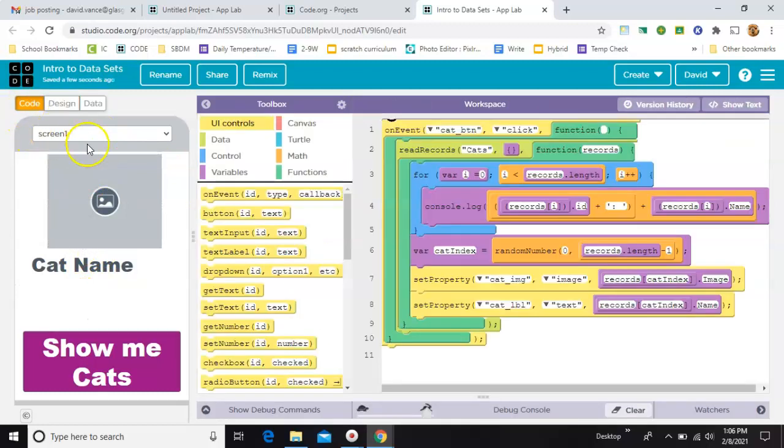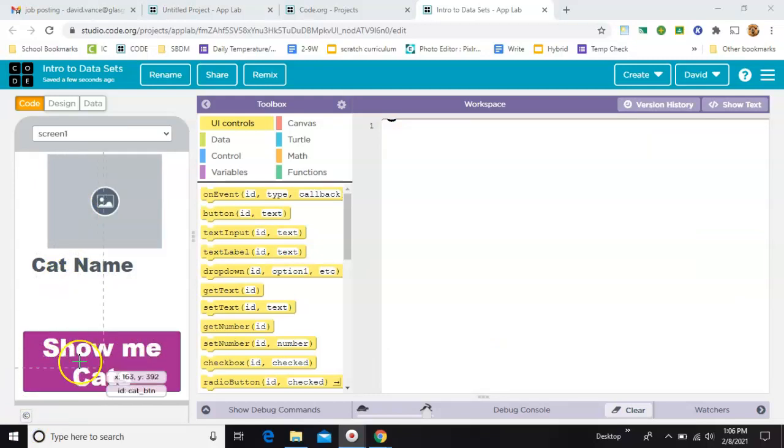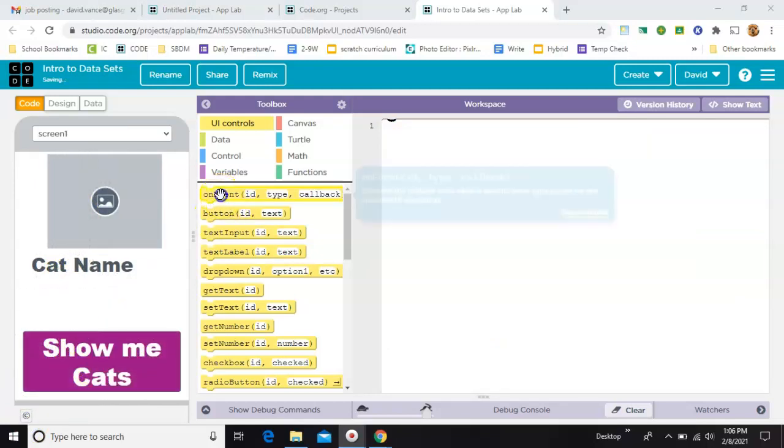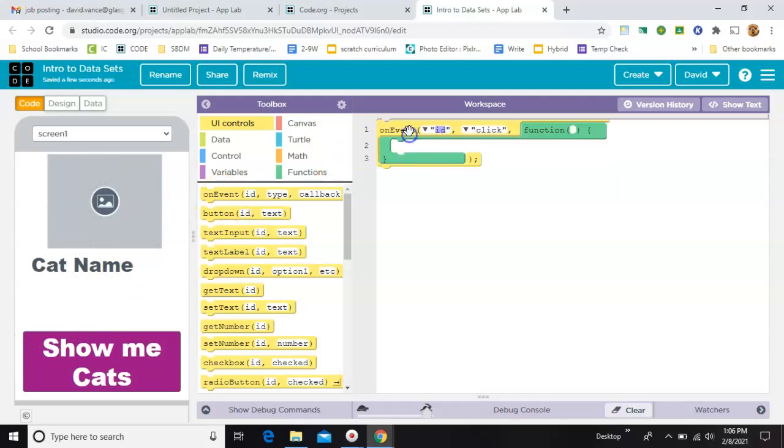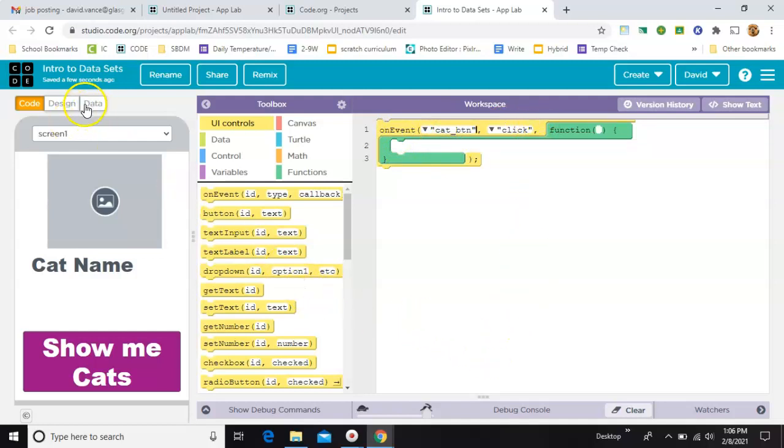There it is there. We have our screen designed. And now it's time to just do a little code. Let me delete all this code. Okay, so the first thing you want to do is make sure things only happen when you click this button. So, that's an on event. And select your cat button. Now, when the cat button's clicked,